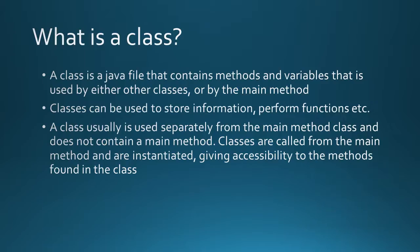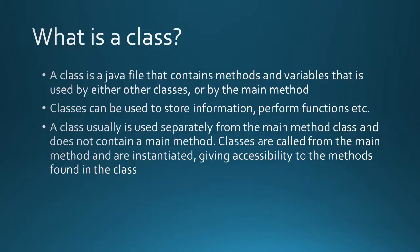So what is a class? A class is a Java file that contains methods and variables that is used by either other classes or by the main method. Classes can be used to store information, perform functions, etc. A class usually is used separately from the main method and does not contain a main method. Classes are called from the main method and are instantiated giving accessibility to the methods found in the class.